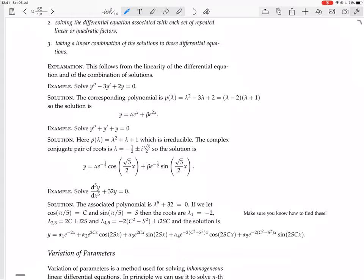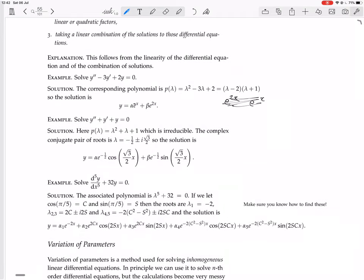Those are real factors. For lambda minus 2, the root is 2, giving e to the 2x. For lambda minus 1, the root is 1, giving e to the x. So the general solution is a linear combination of e to the 2x and e to the x. There are only two independent solutions because it's second order, and these are clearly not multiples of each other.